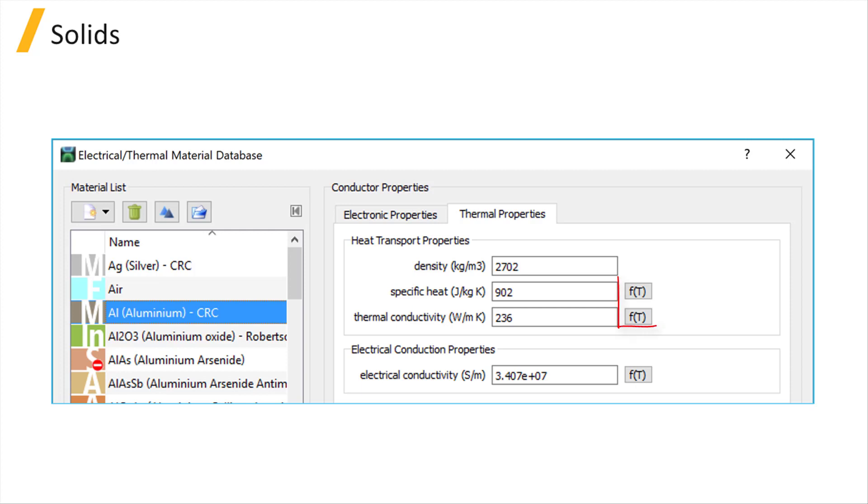The models can be accessed by clicking the FT button in front of each property.